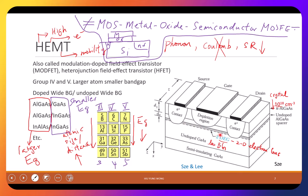How about surface roughness? It is small because this is a crystal grown epitaxially — it doesn't have the rough surface like silicon dioxide and silicon. It may have a little surface roughness, but very small. So what scattering does it have? Just phonon scattering. And that's why you have high electron mobility.